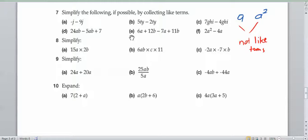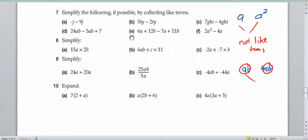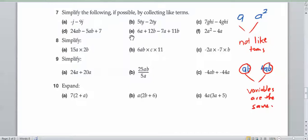The same goes with two variables multiplied by each other. If we have ab and 4ab, well, these are like terms because they have the same variables. So if the variables are the same, they're like terms, and we can only add and subtract things that are like terms.